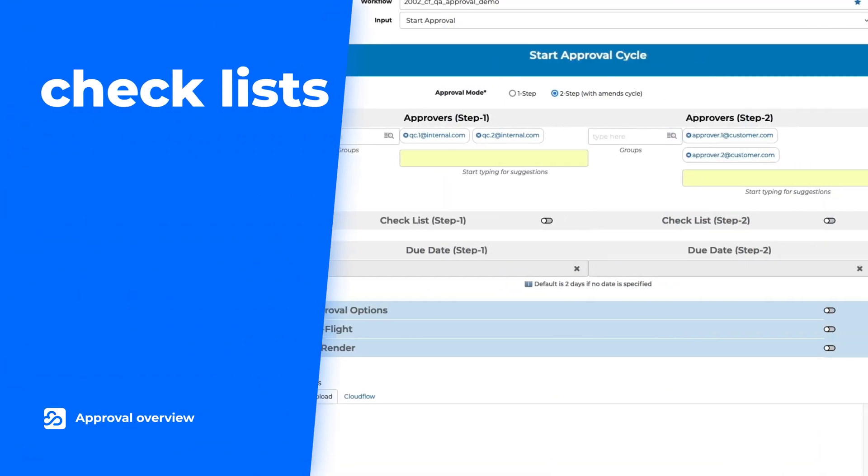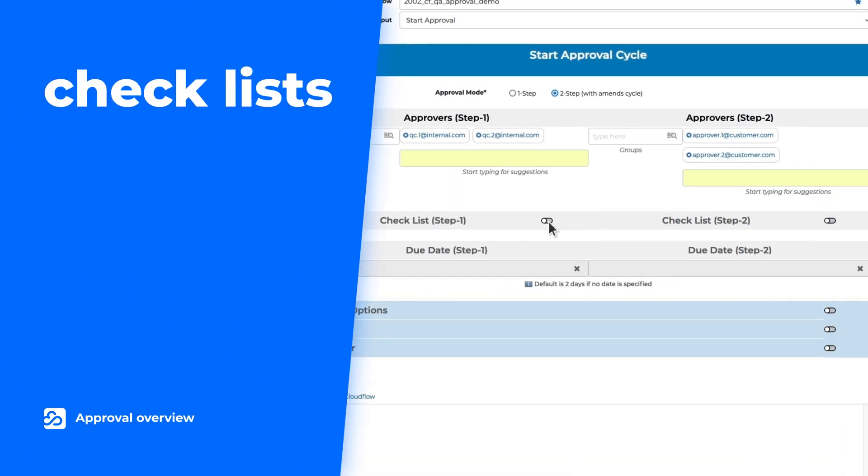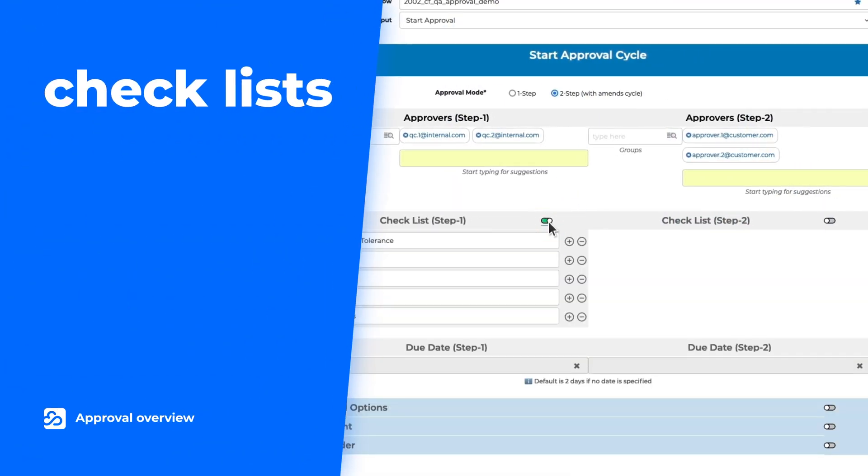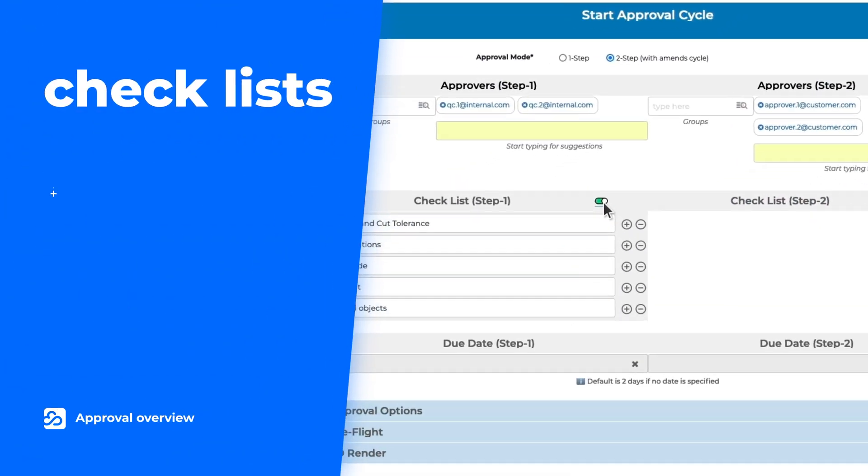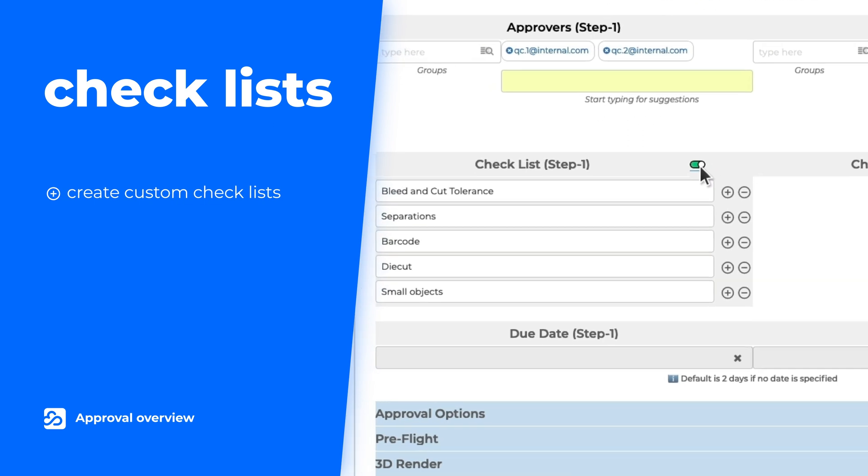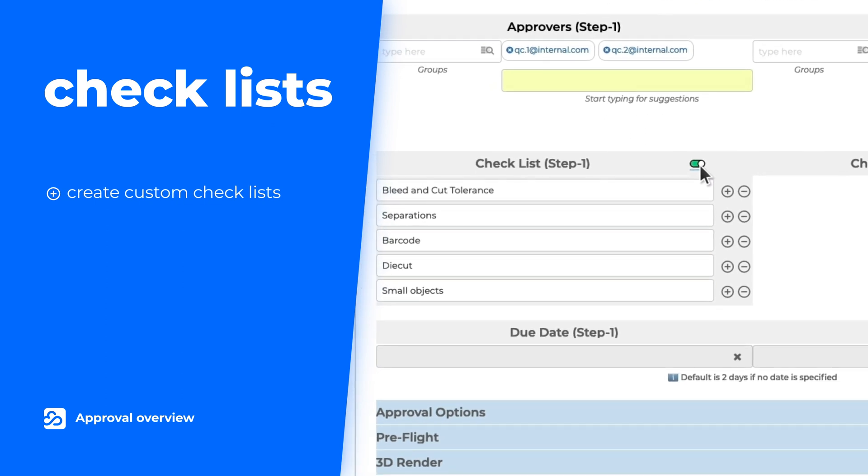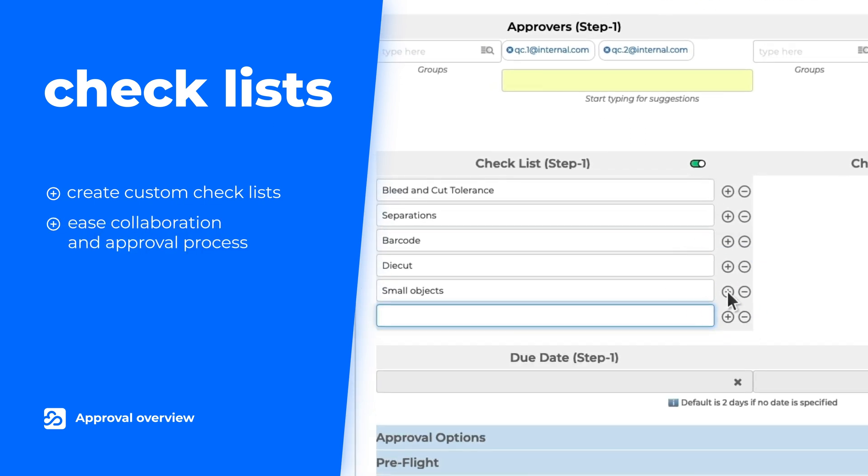Cloudflow displays clear checklists so that stakeholders can stay on top of their action lists. The checklists ensure utmost quality and can be customized based on the job-specific attributes.